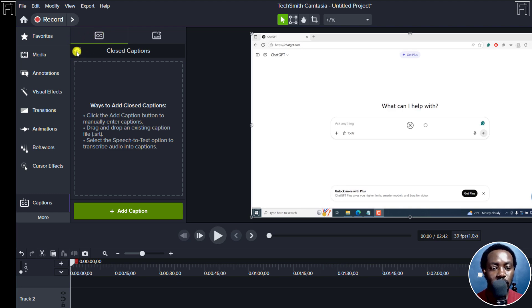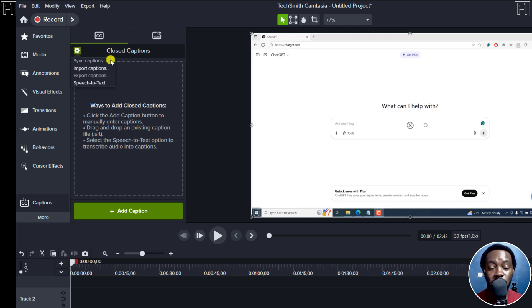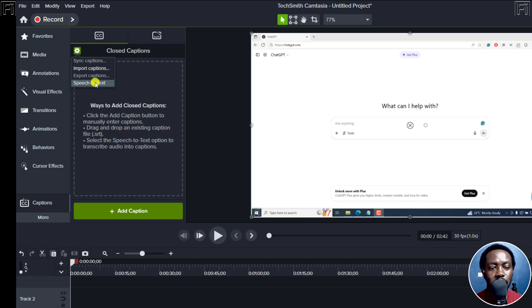there is a gear icon right here. If I click on it, you'll see the option to sync captions from a transcript, import captions, export captions, speech to text. Now this is what we need, and I'll click on that.